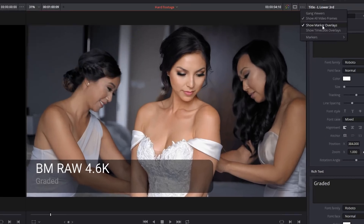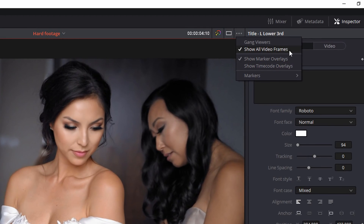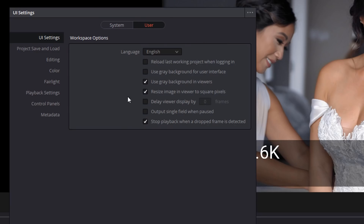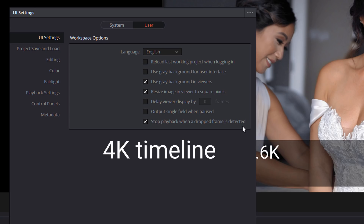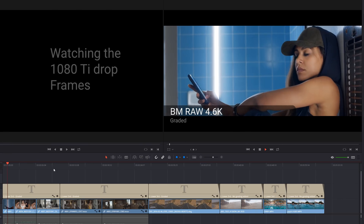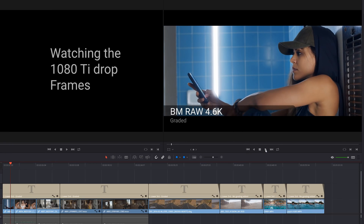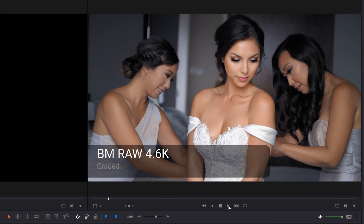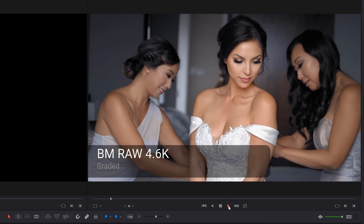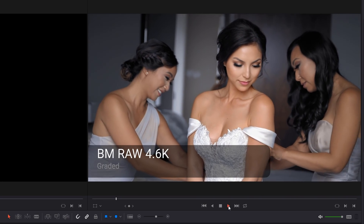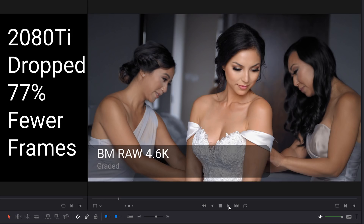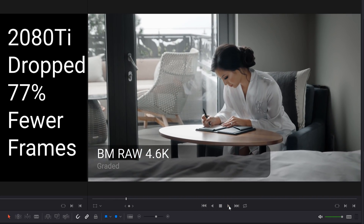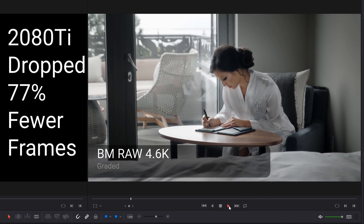Resolve does not have a drop frame indicator like Premiere Pro does, so I'm going to show all video frames and go into preferences and check 'stop playback when drop frame is detected.' This is done on a 4K timeline. I hit play and when it stops I hit play again, counting how many times it drops frames. What I found was that the 2080 Ti dropped 77% fewer frames than my old card, which is pretty good.